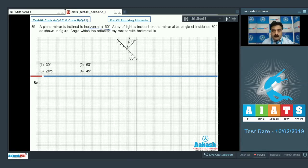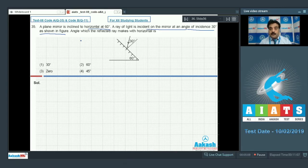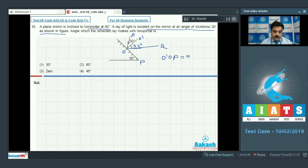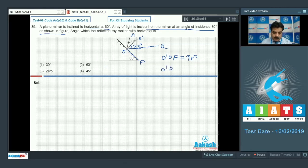Question number 35: a plane mirror is inclined to the horizontal at 60°. A ray of light is incident on the mirror at an angle of incidence of 30°. We need the angle the reflected ray makes with the horizontal. Suppose point A and point O are defined. By the law of reflection, the angle of reflection is also 30°. Since O-dash represents the normal, angle O-dash-O-P is 90°.